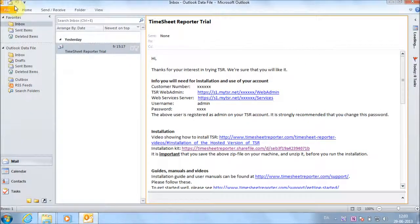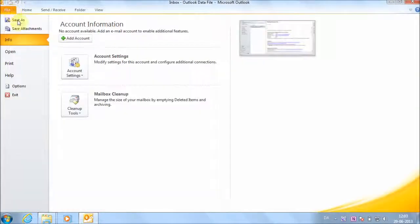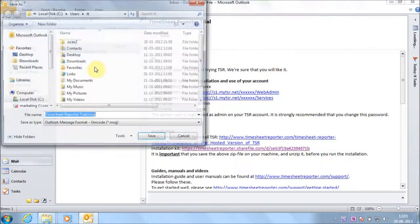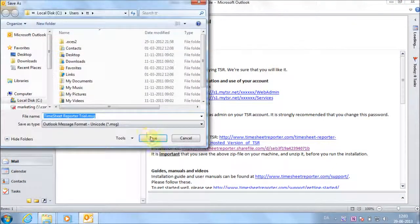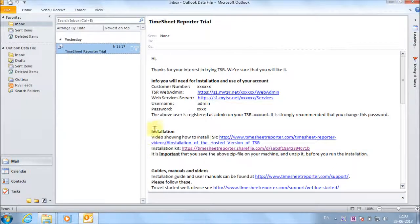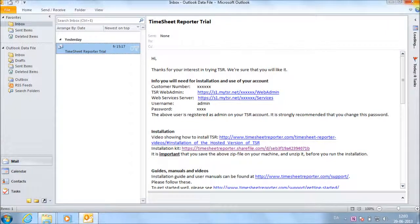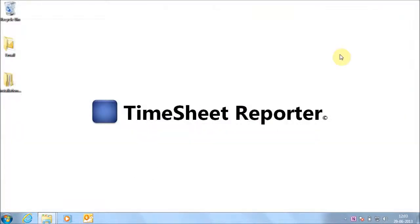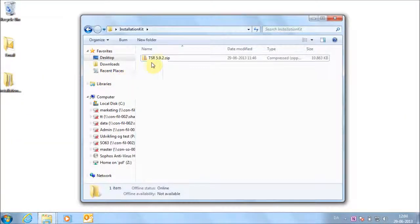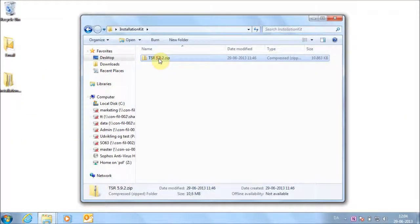Save the email to your computer as well, so that you have easy access to the information in it. Close all programs, including Outlook. Unzip the installation kit.